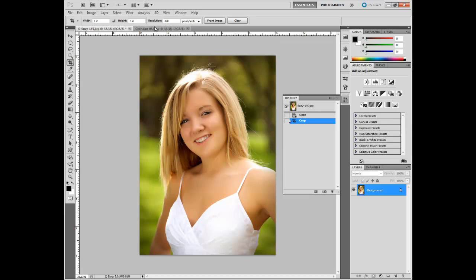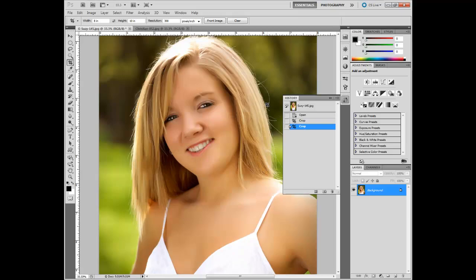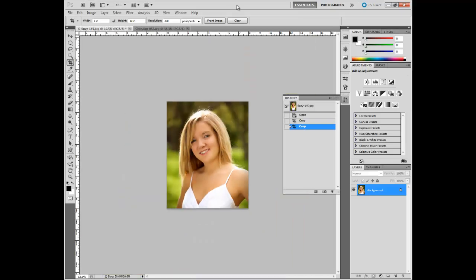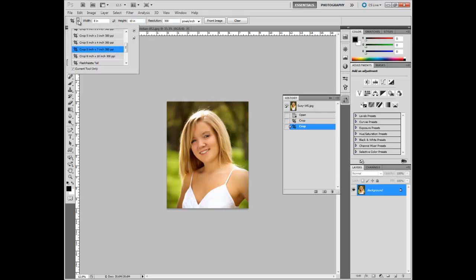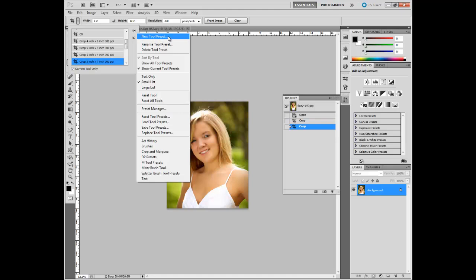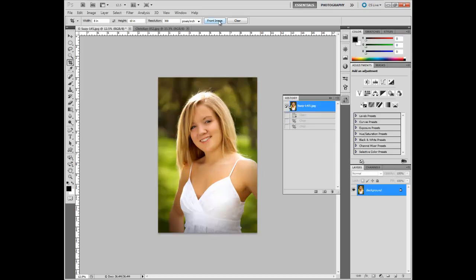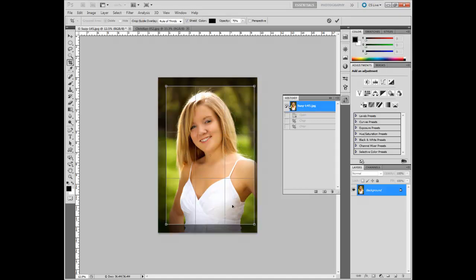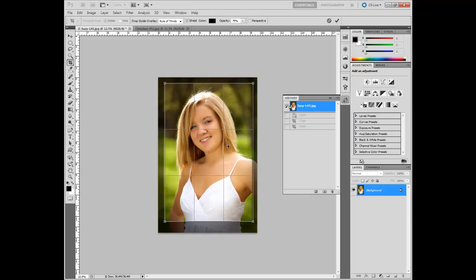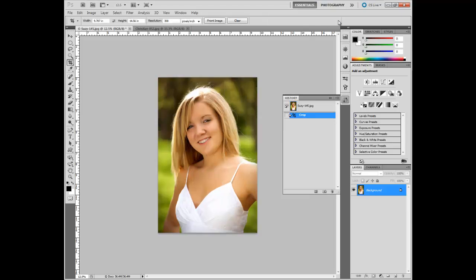You can also do an 8x10 if you want to crop to that size — the crop area will grow because you chose a bigger file size. You can then save that as a new tool preset for whatever you need. Another feature is the Front Image option, which takes the dimensions of the original image. If you want to maintain the size and proportion but just crop in while keeping the file the same size, that works great.